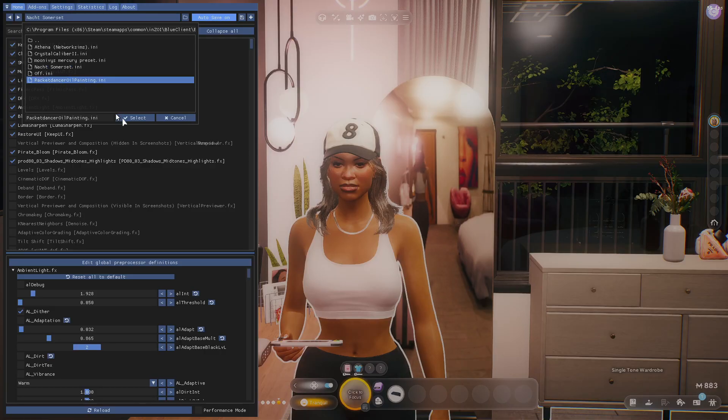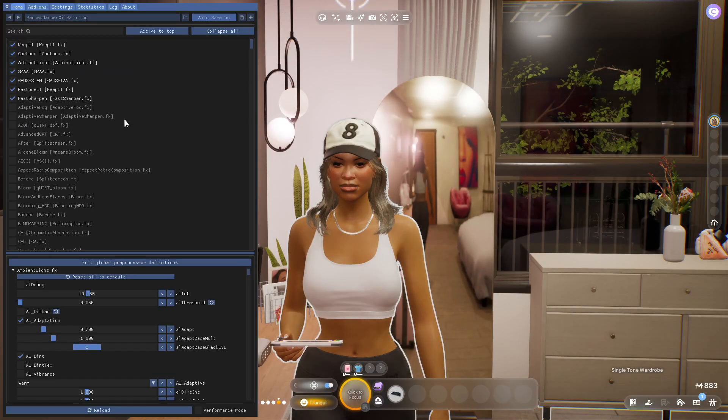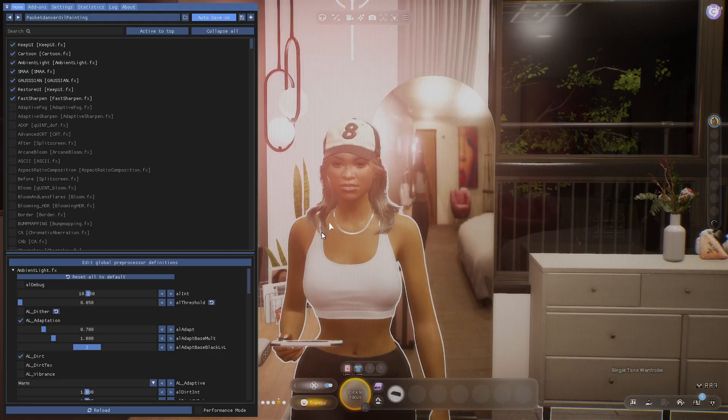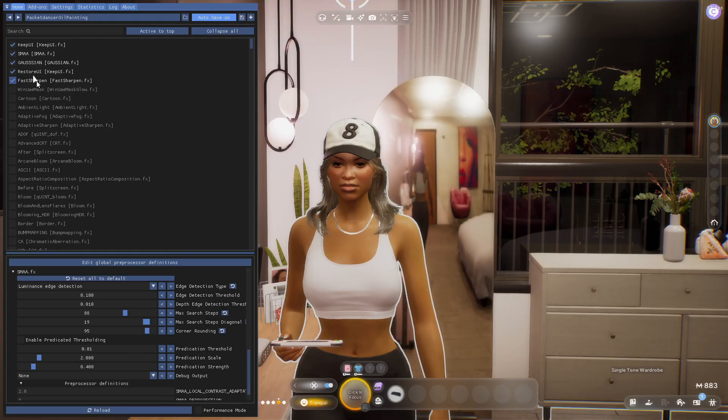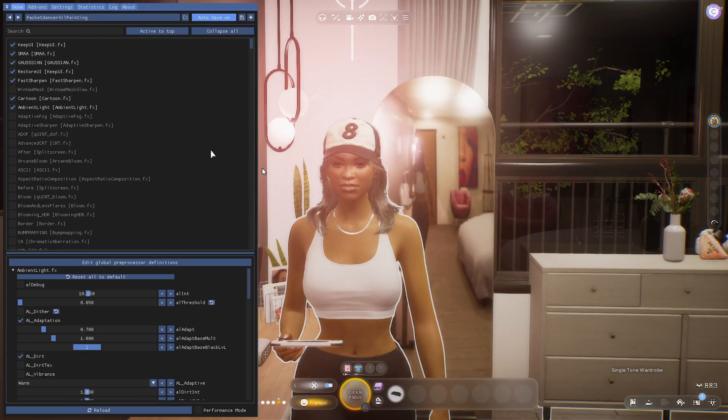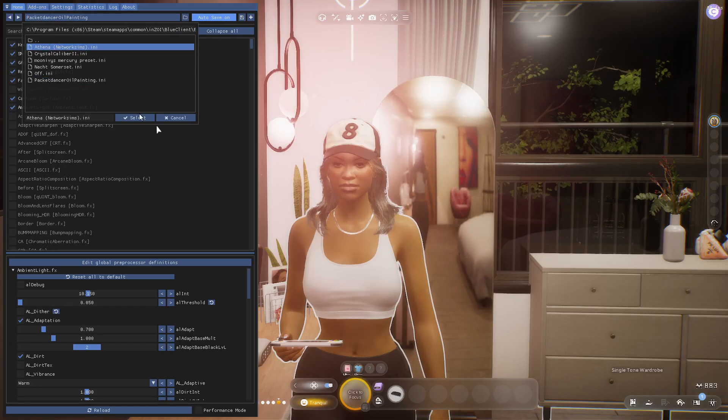This is also in the ReShade settings, so y'all should be able to find this one as well. This one I think is in the ReShade settings as well. I don't really like this as much. I don't know why it has this line - what is that? Okay, I found it, fixed it.